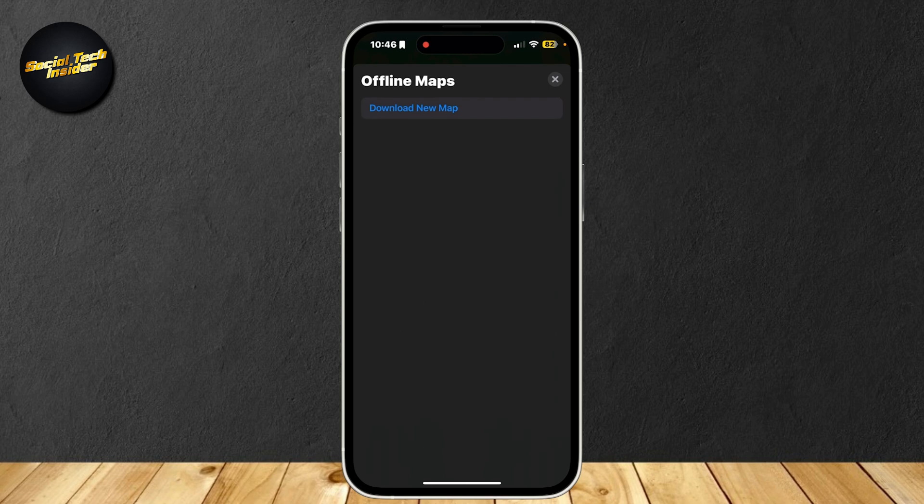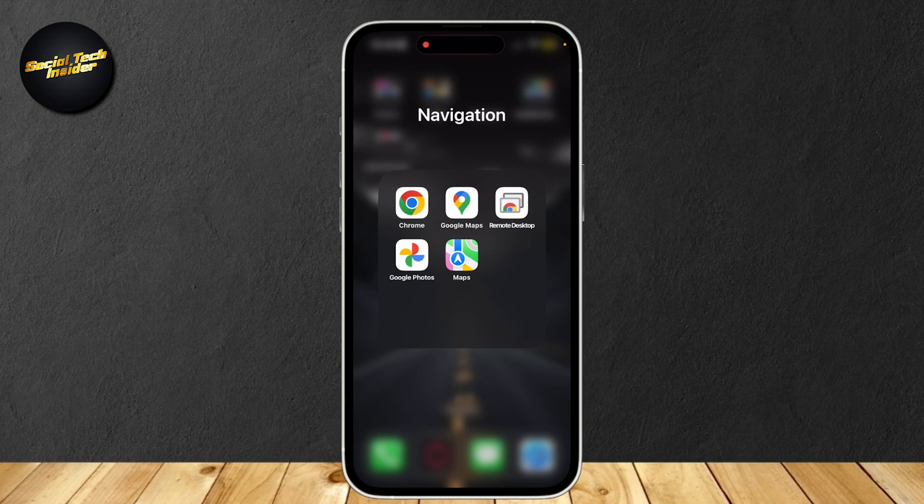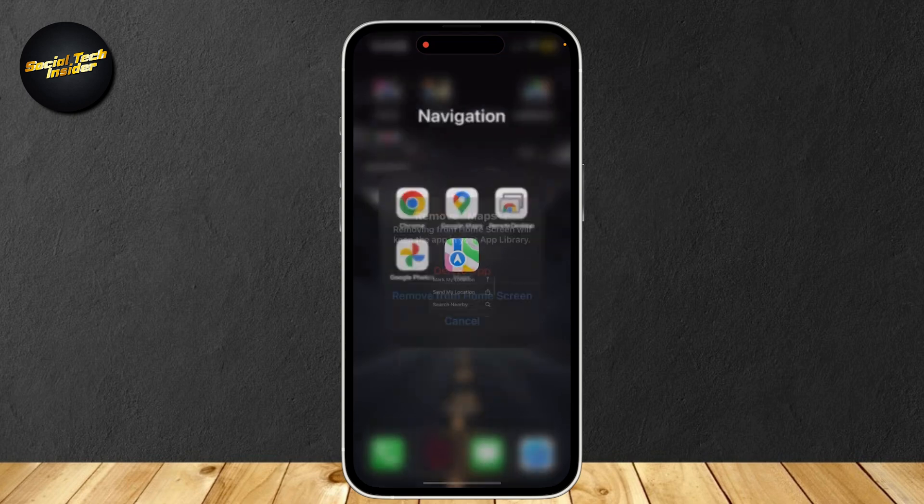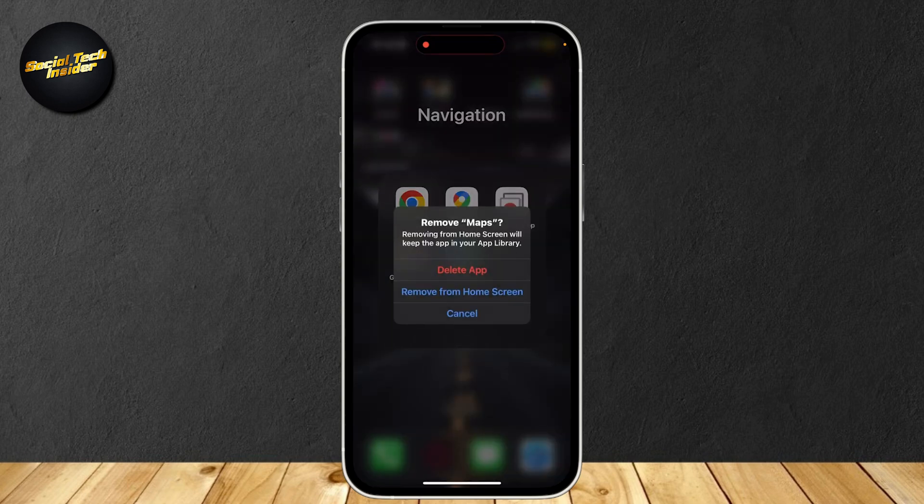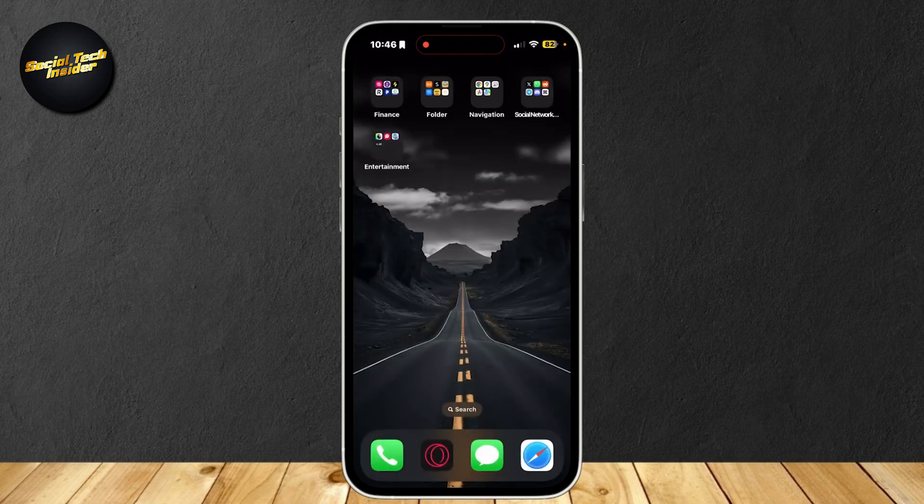If that didn't help or is not the solution you're looking for, I have two others. So the second one, you have to hold on to your Apple Maps, tap on remove app and then delete the app. After you delete the app, you can go on ahead and simply download it back from your app store.